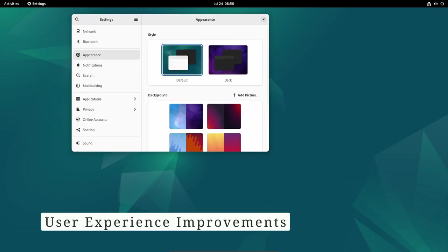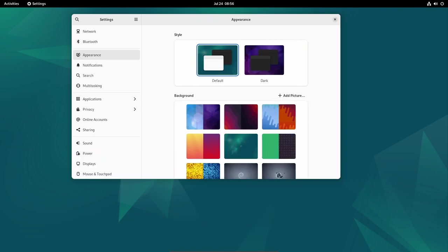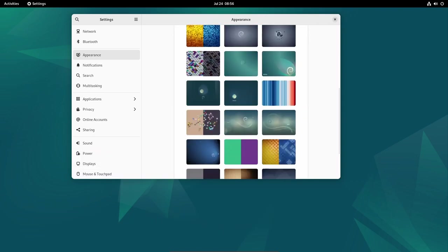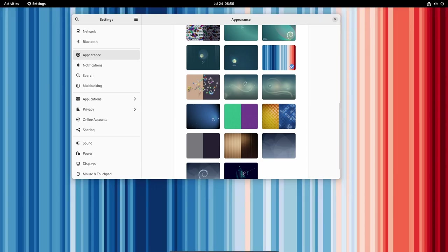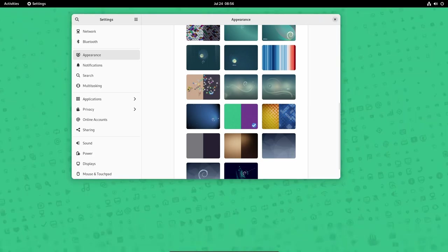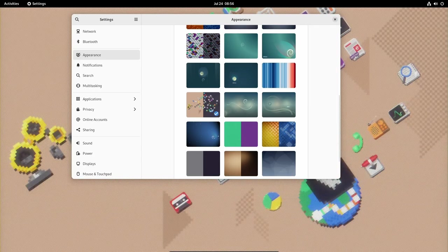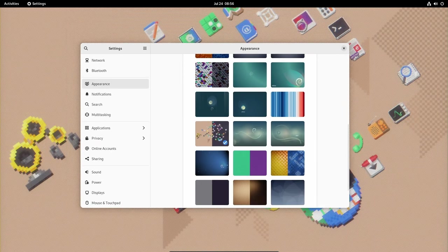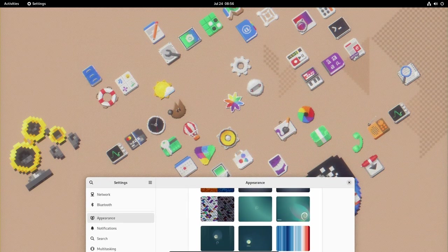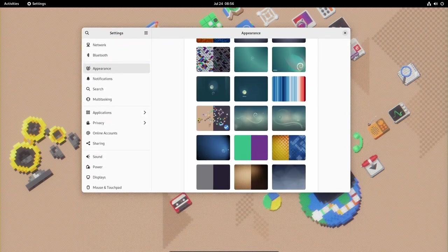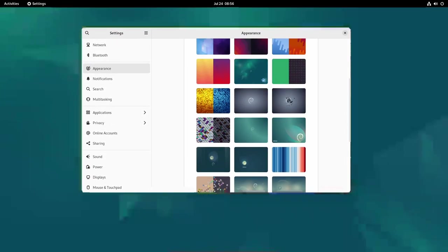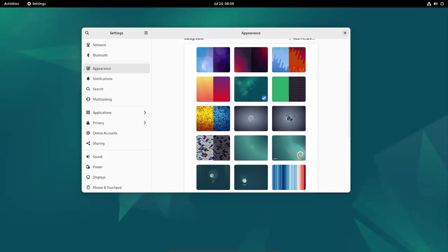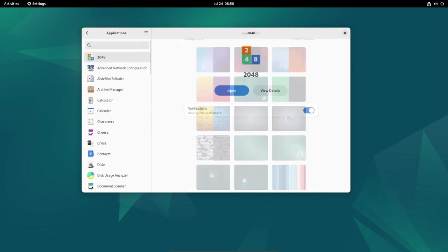User Experience Improvements. Beyond security and stability, Debian 12.1 aims to enhance the user experience with various bug fixes and feature improvements. The inclusion of new upstream bug fix releases for components like GNOME Control Center, GNOME Maps, GNOME Shell, and GNOME Software brings in crucial user interface enhancements and better application performance.